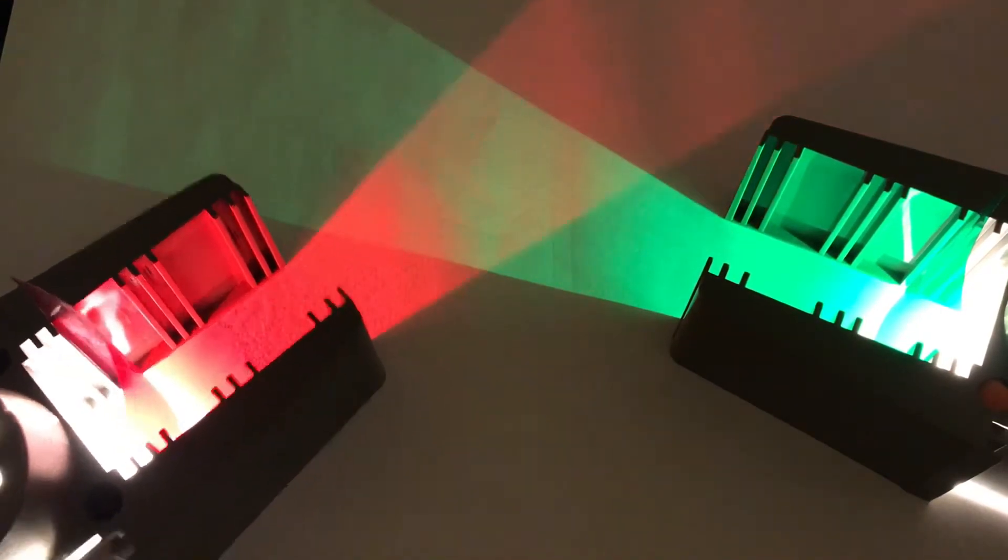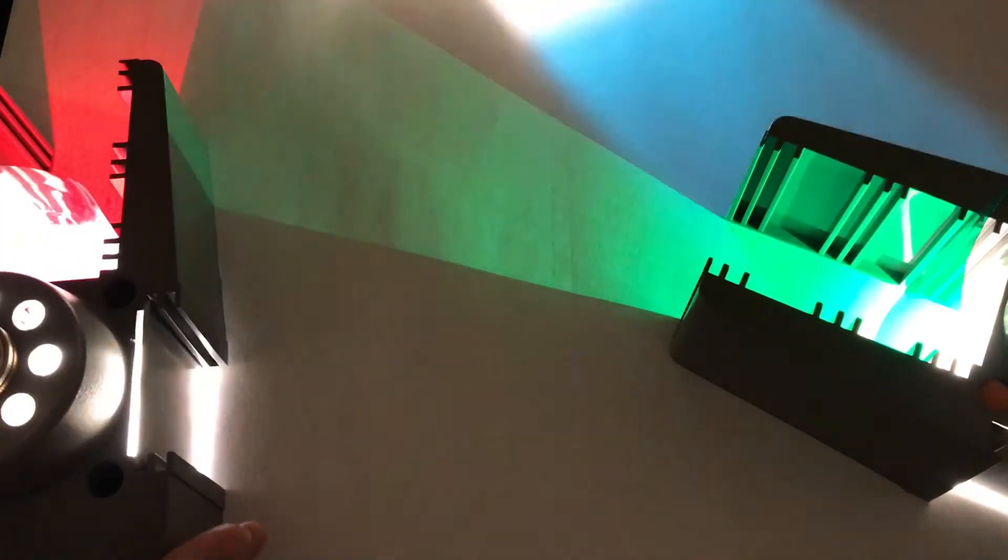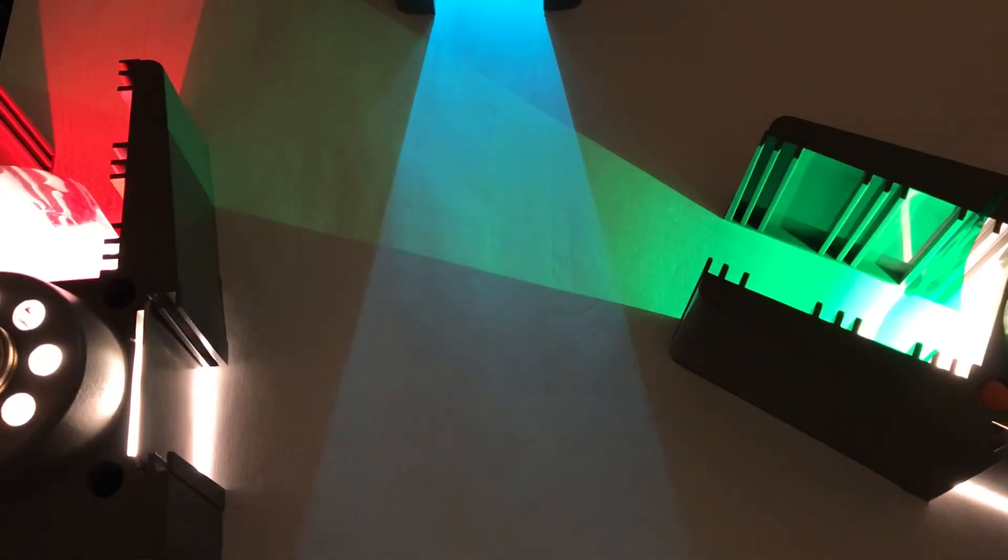If we take the red away and we use the blue and the green we get cyan in the middle there.